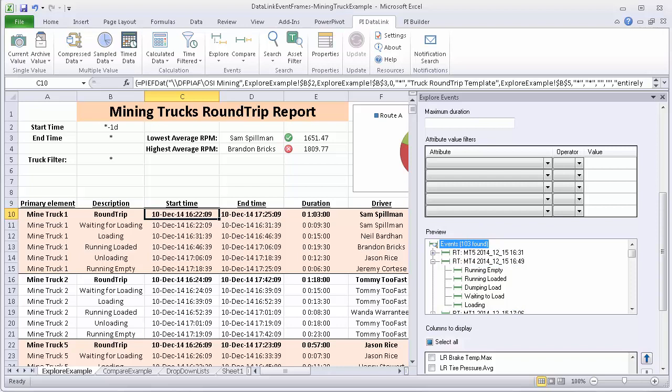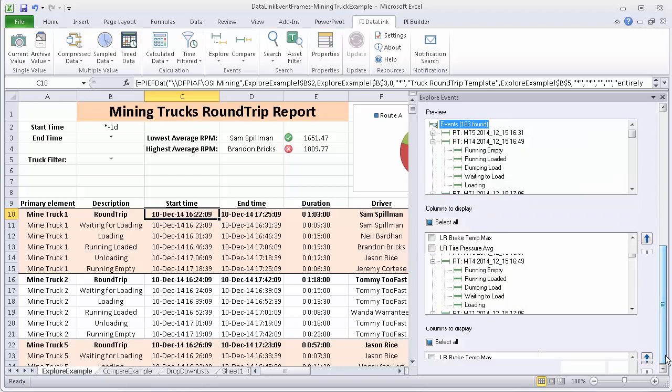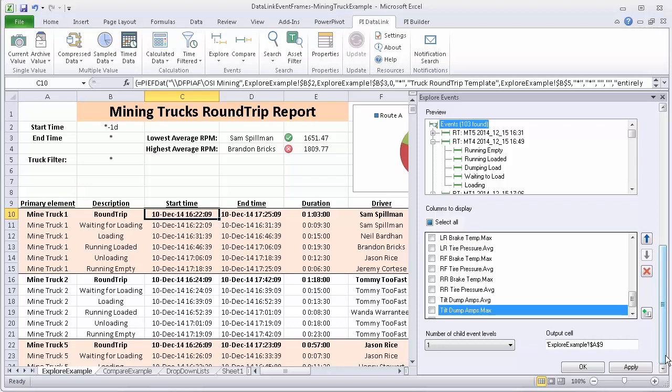To have them returned grouped in a hierarchy, the only option that I will need to do is to specify the number of child event levels down here. You can see that the child event was selected as 1. Previously when we were looking at things that didn't have child event frames, we left this at the default of 0.